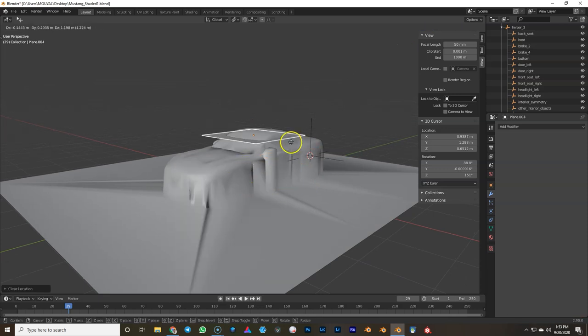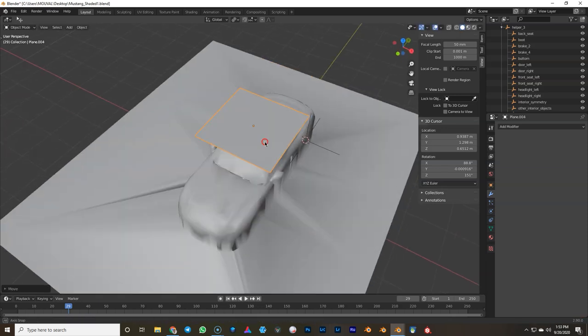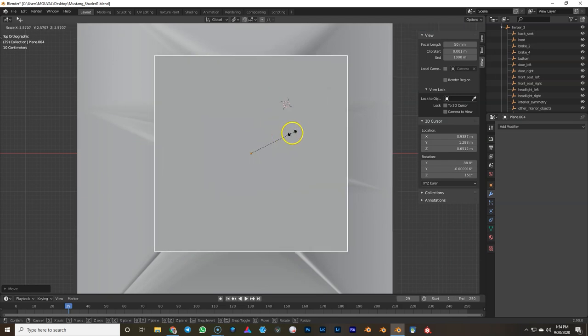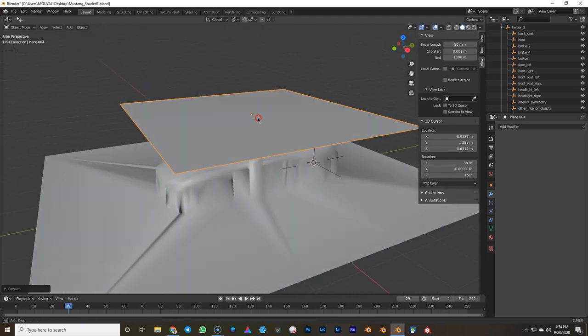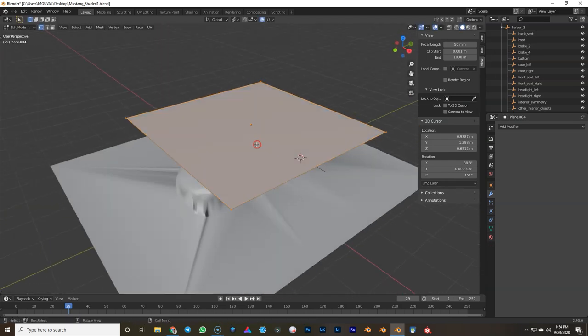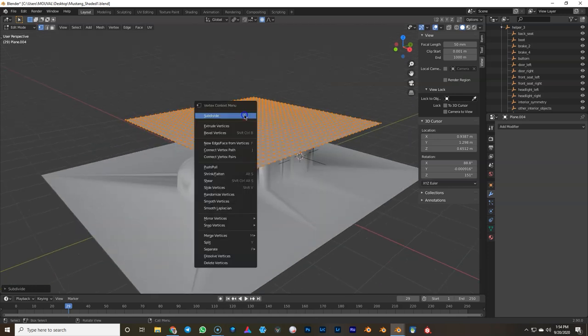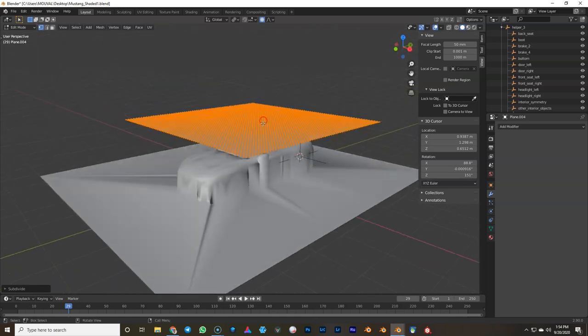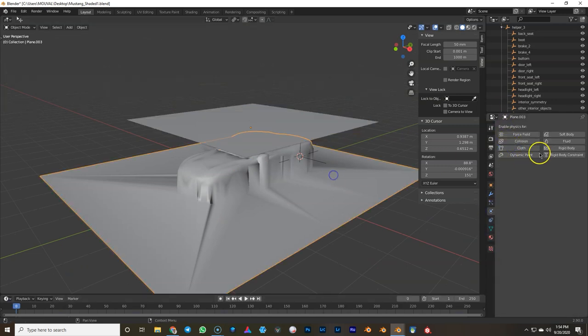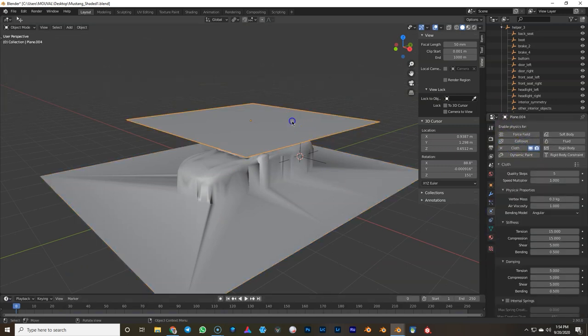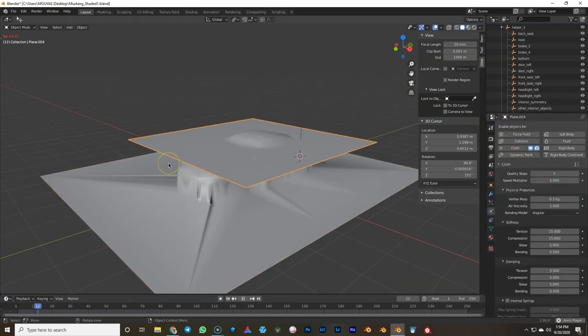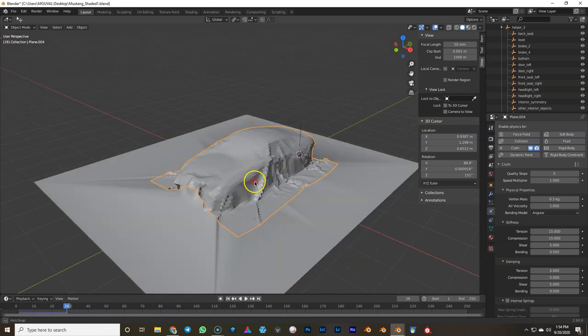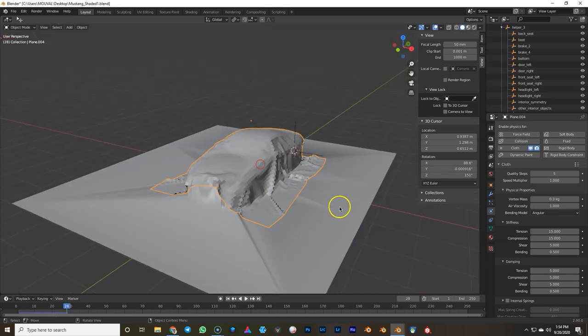Next, we're gonna create our cloth. This plane is our cloth. Subdivide it. Then we're gonna hop over to the physics tab, create a cloth tag in the physics tab and a collision tag. Now if we play with the space button, it's gonna simulate fabric.